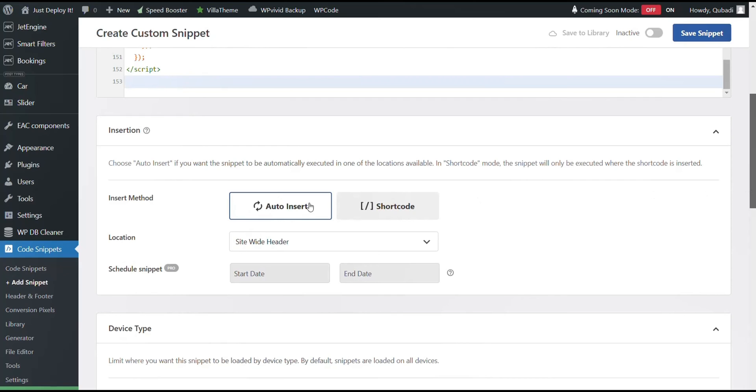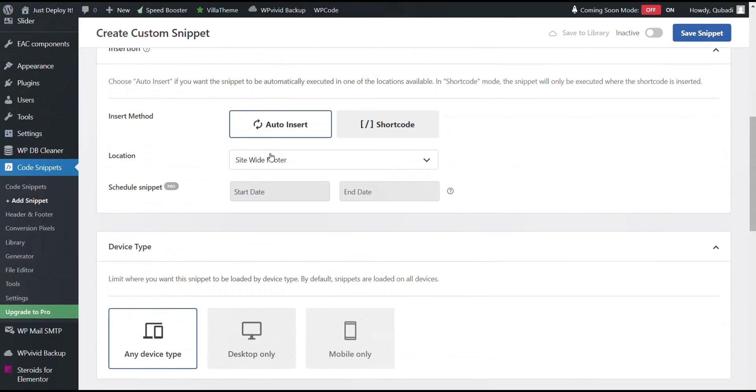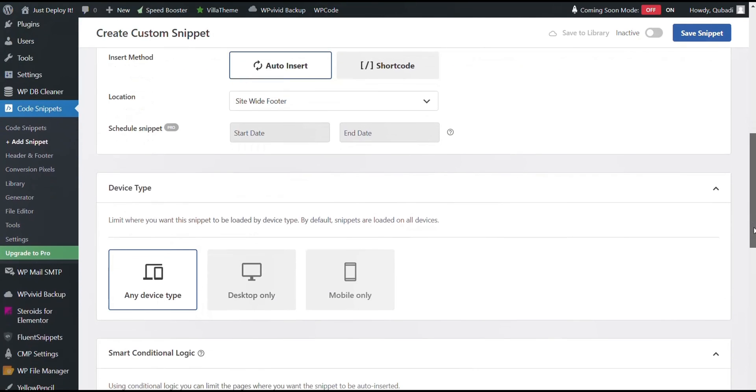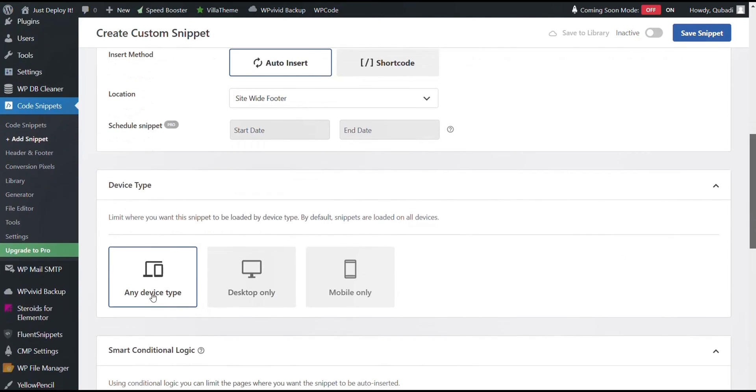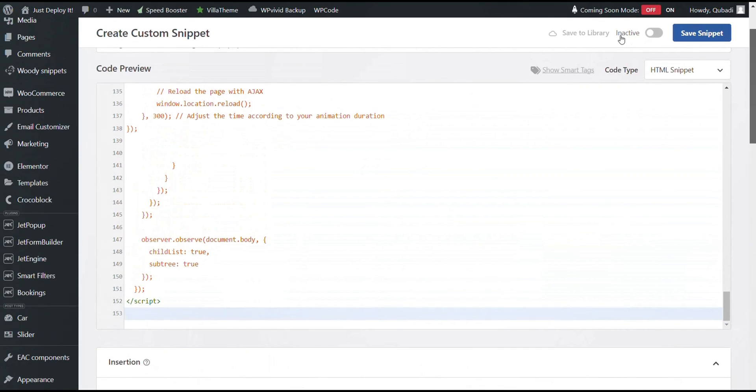Next we enable auto insert and change from site wide header to site wide footer. We select any device type and change from inactive to active.